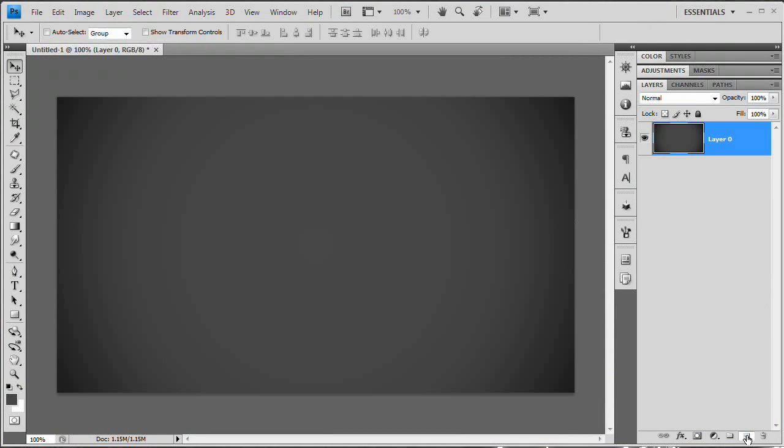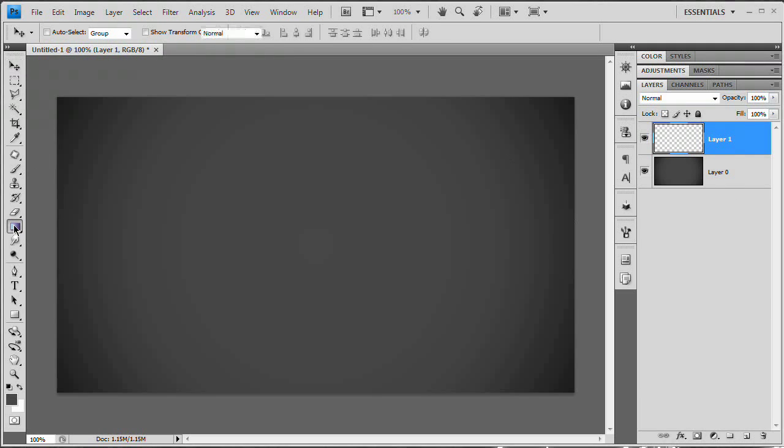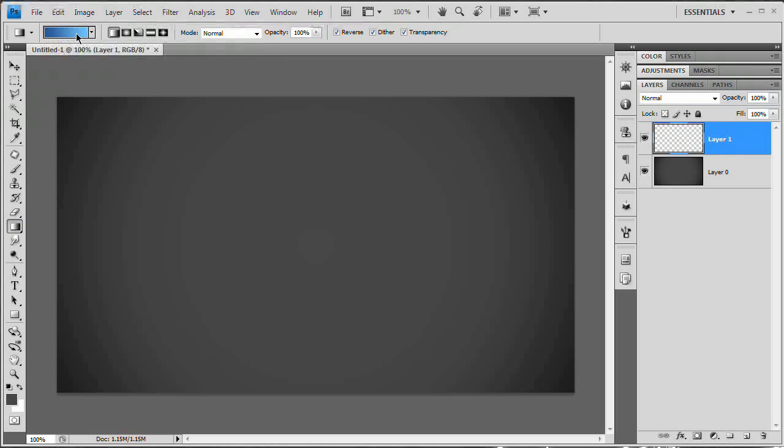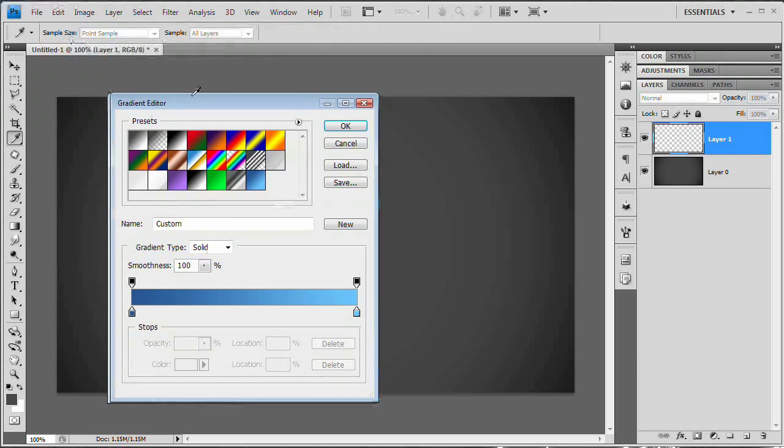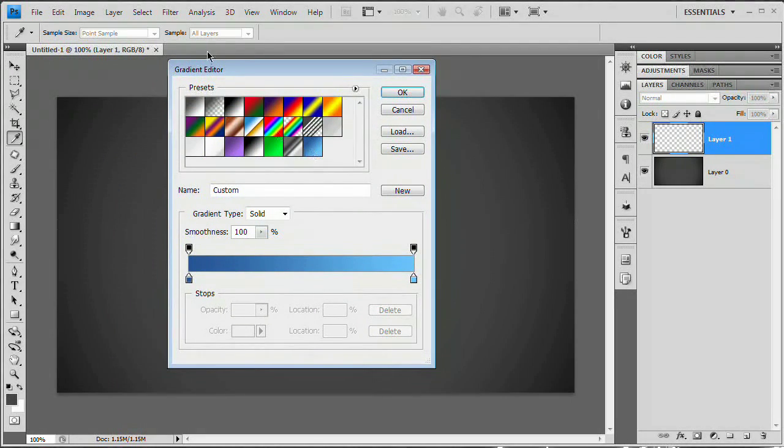The next step is going to be create a new layer. Here's our new layer. And we're going to grab the gradient tool right over here, move up to the control bar up here and select that gradient bar which is going to open up the gradient editor.